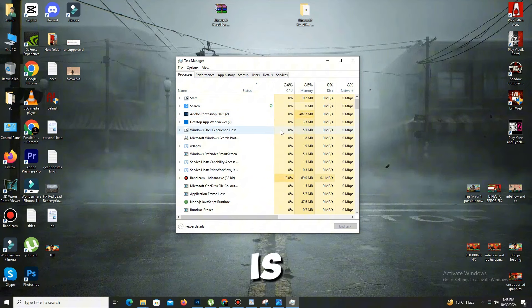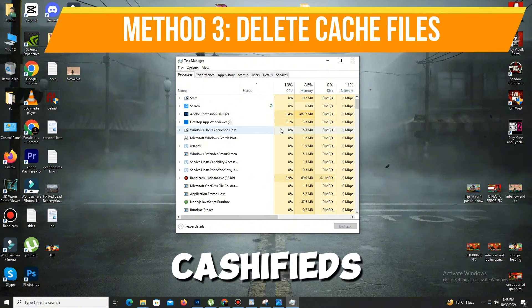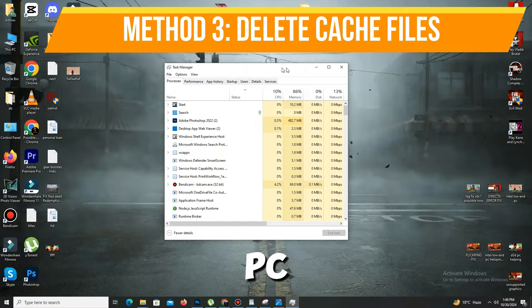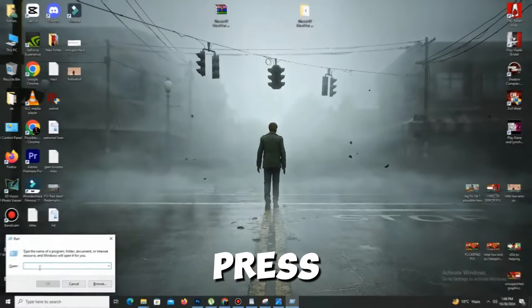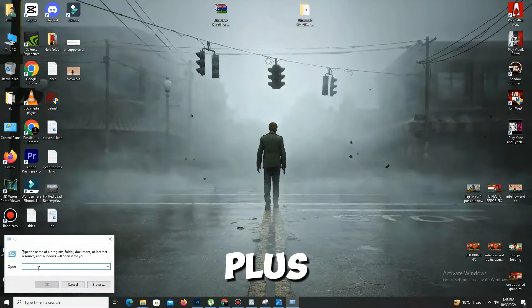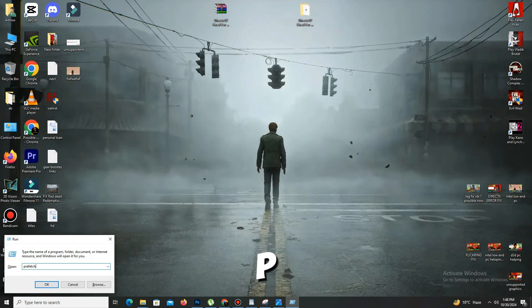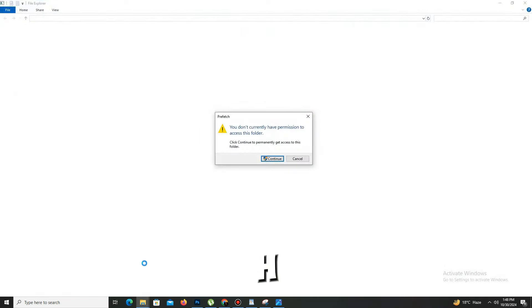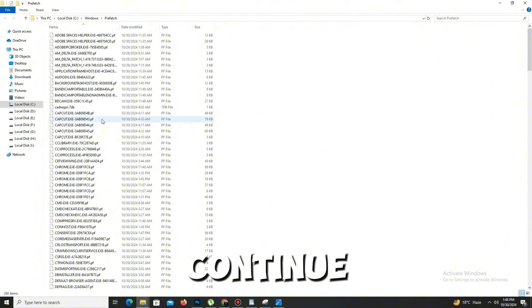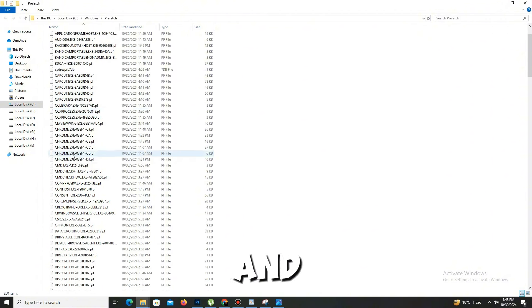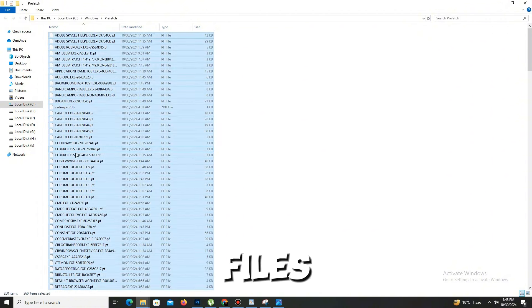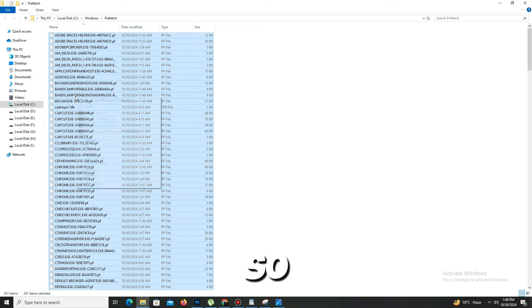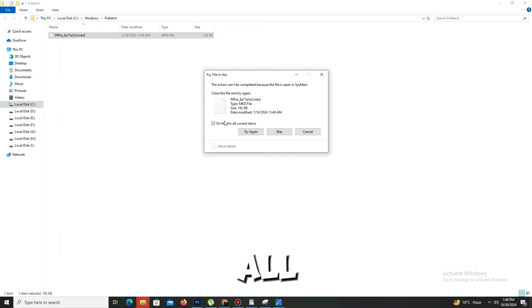Method number three: you need to delete some cache files in your PC. For this, press Windows plus R key, and here you need to type 'prefetch' (P-R-E-F-E-T-C-H) and click OK. Click continue, and you can find many unnecessary cache files. Press Ctrl+A to select all and delete all of these files. Click skip for any protected items.